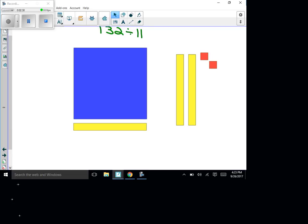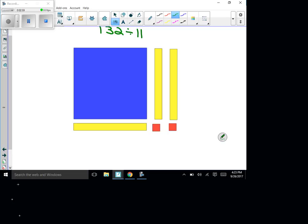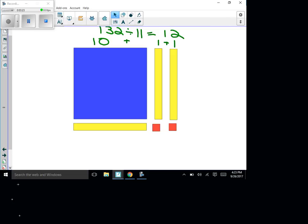I still have 22 left over. I take this ten, move it over, and put one of the ones underneath — that's a group of 11. Then I take the next ten and move it next to it, put the ones under it, and now I have my answer. There are 10 groups of 11 here, then one group of 11 here and one group of 11 here. So 10 + 1 + 1 = 12. The answer to 132 divided by 11 is 12.